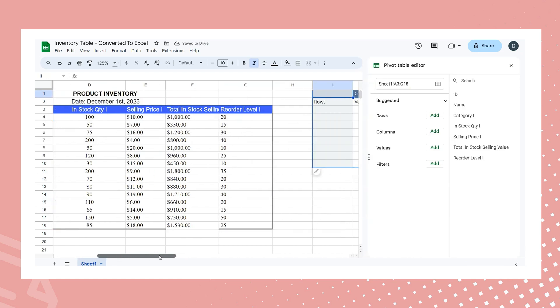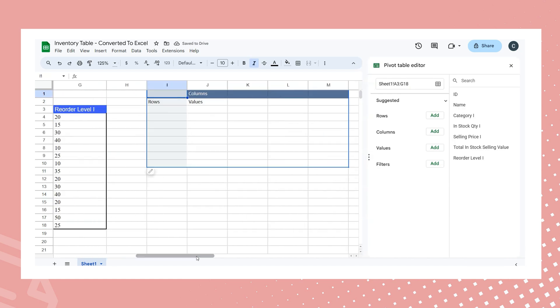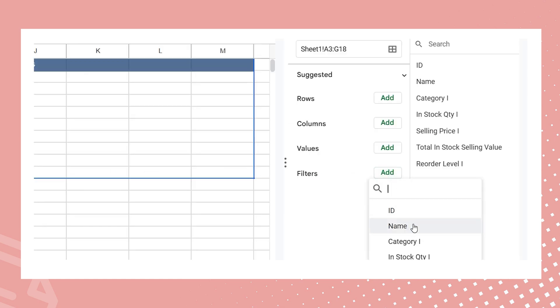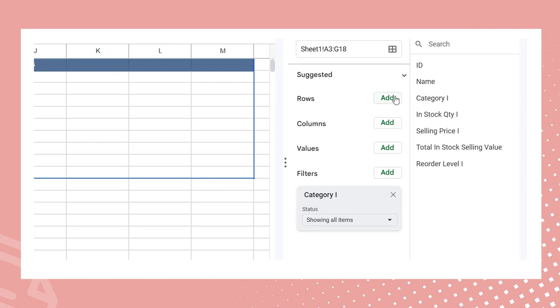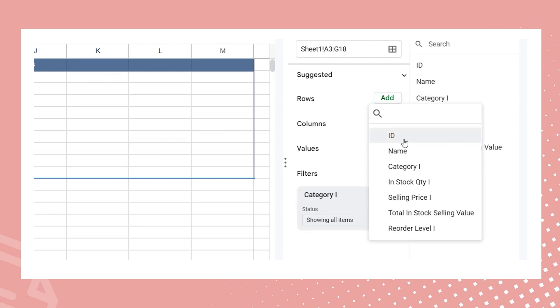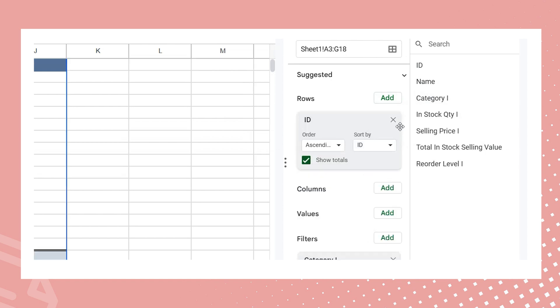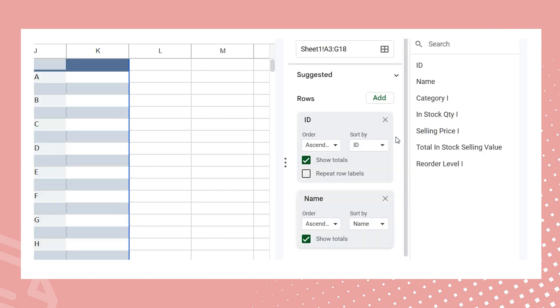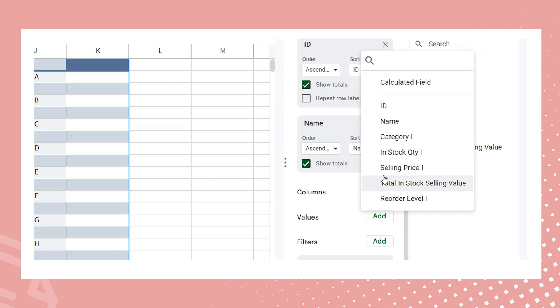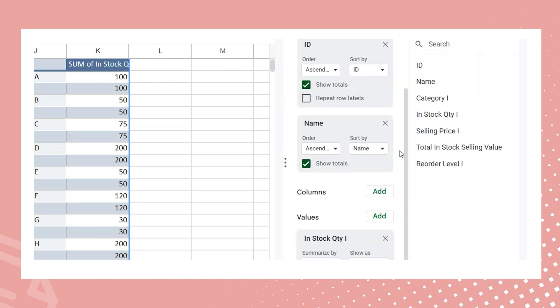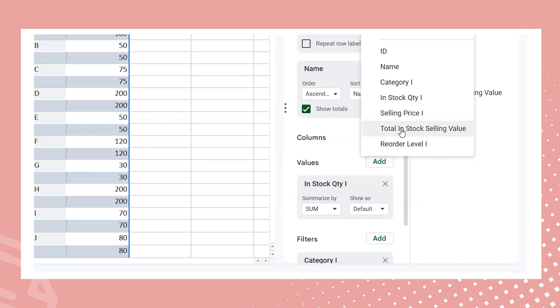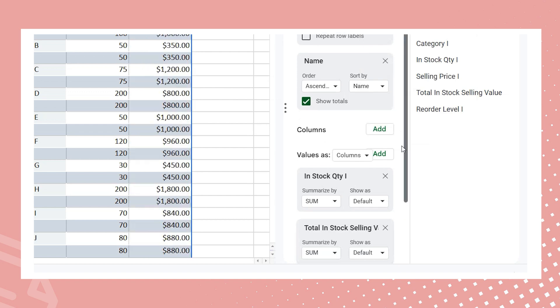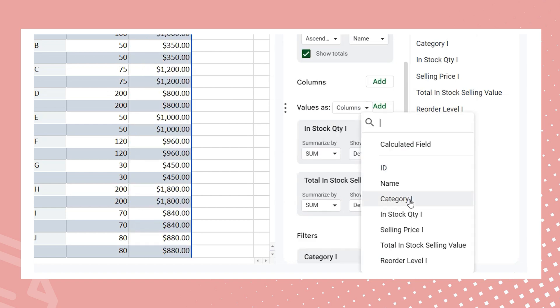In the right panel, I drag the category field as the filter. In the row section, I place the product ID and name. For the values, I opt for the sum function, dragging in the in-stock quantity, total in-stock selling value, and reorder level fields.